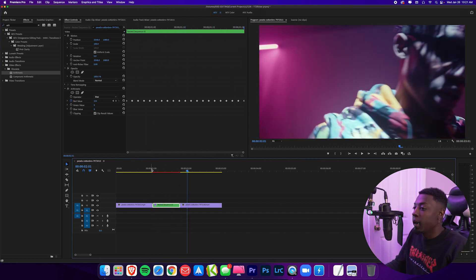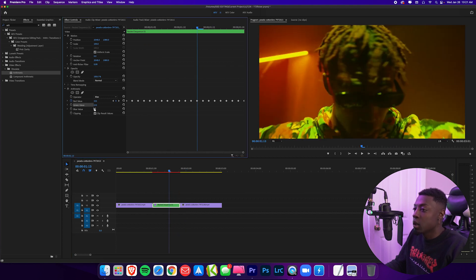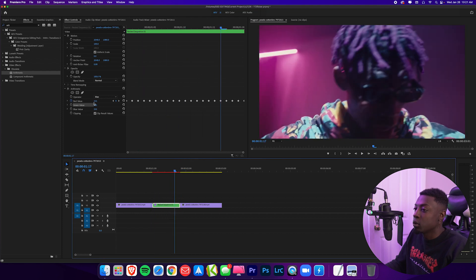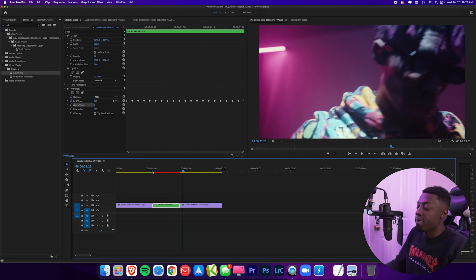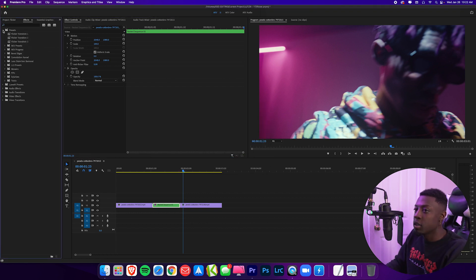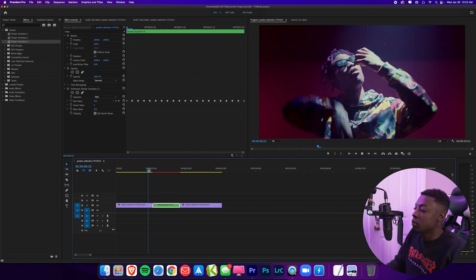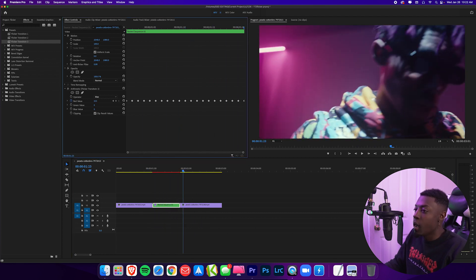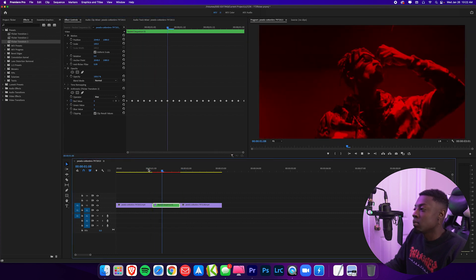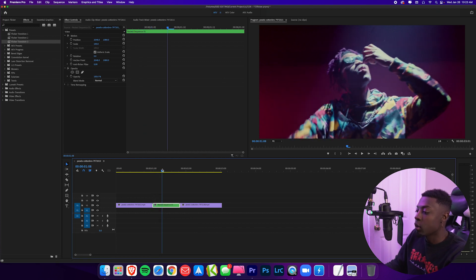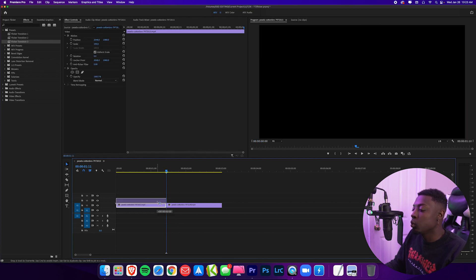Now we have a dope red flicker transition. You can do this with any of these colors — toggle on the green and the blues. Now you have an interesting light flicker. You can also toggle these off for a rave flicker — looks pretty cool. Save this preset and call it flicker transition three. Delete this off the timeline, go to presets, and now we have flicker transition three. Place it back on the nested clip, preview it, and we have our dope rave transition back. You can also toggle off the blue value to have the red flicker back and forth between black. So that's all the effect transitions. Now let's make some more simple transitions — go to the center of the clip and make the two clips meet.